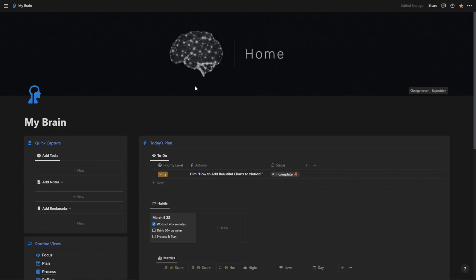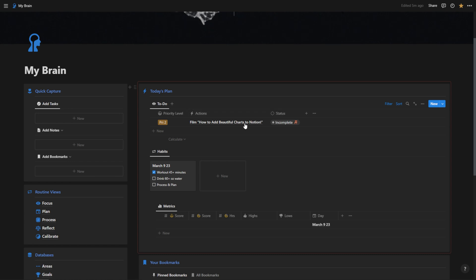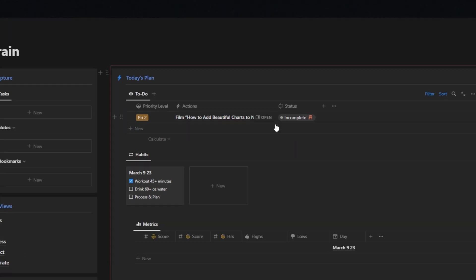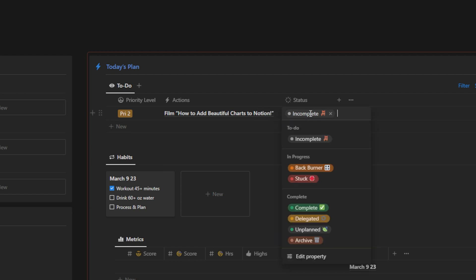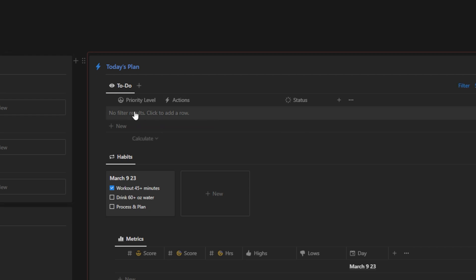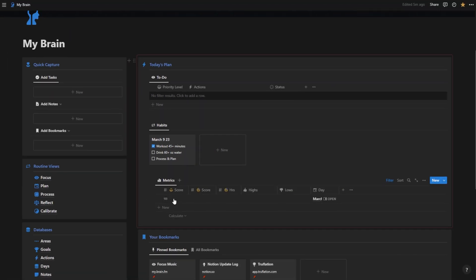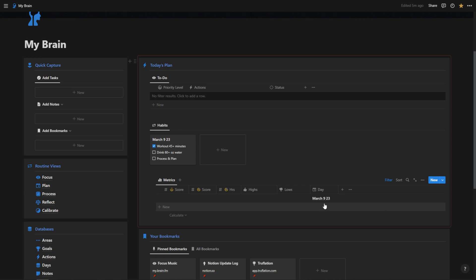This is my flagship template that I use for daily task tracking. It shows me my daily to-do right here without any effort. It pulls up what I'm supposed to be doing for today, like filming a video on how to add beautiful charts to Notion. Once I'm done filming this video I'm going to hit complete and it's going to disappear and then I won't have any more to-dos for today. I can also track my habits in here and things like my sleep score, my readiness score, my sleep hours, my highs and my lows, which is basically like a bullet journal, and it's going to roll up the proper day.